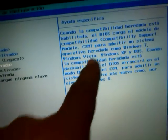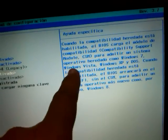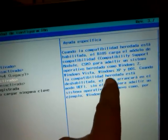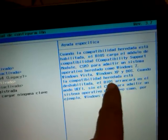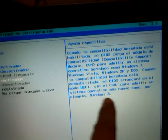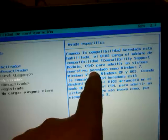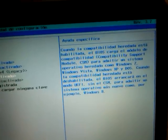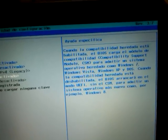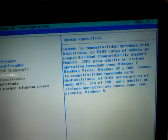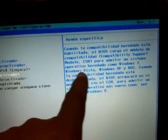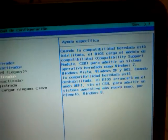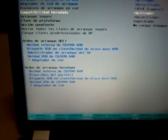And what it says over here, it says that when the legacy compatibility is enabled, the BIOS will load the module for compatibility, or compatibility support module, CSM, to allow for another operating system, legacy operating system sets such as Windows 7, Windows Vista, XP, and DOS. So what we have to do is enable that part right there.